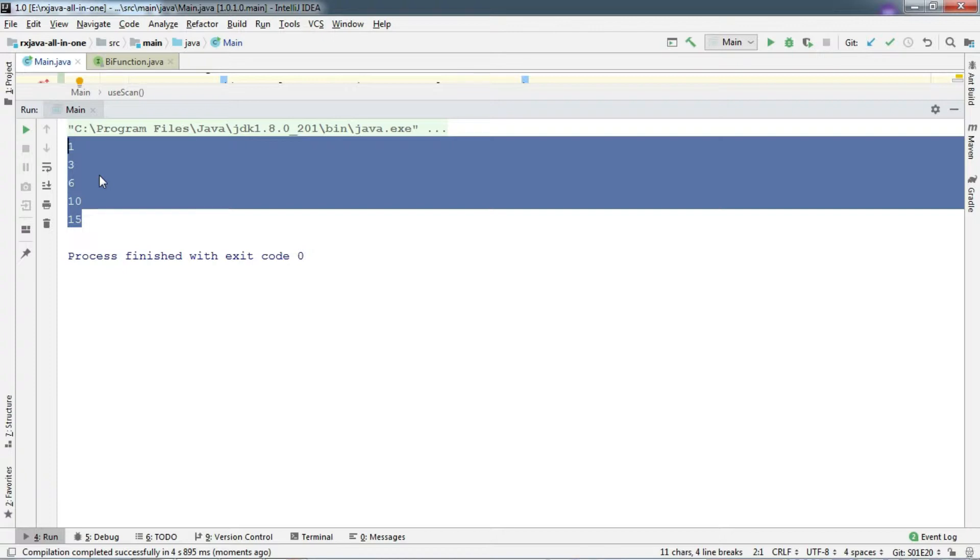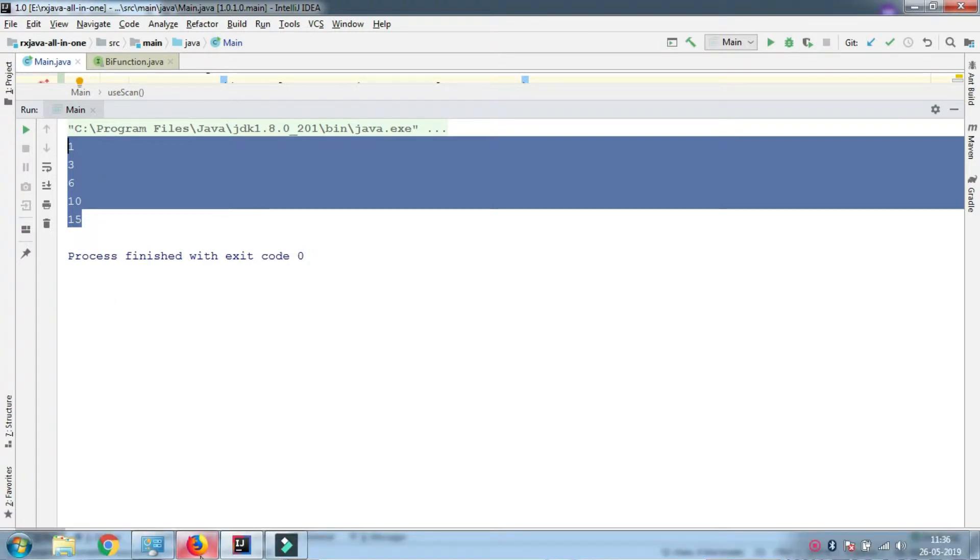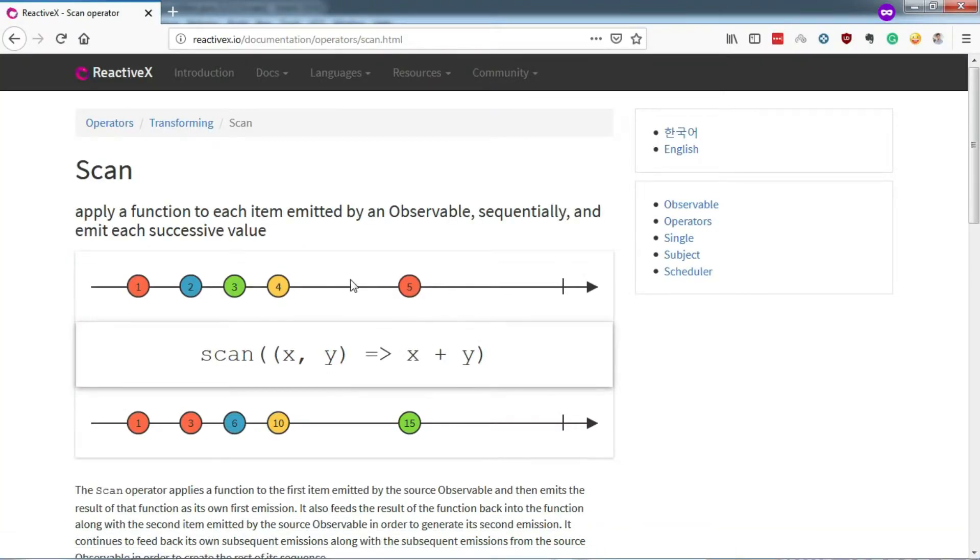If you just give it a glance, it seems like it is adding consecutive numbers and emitting. But it's not. Let's understand using the marbles.